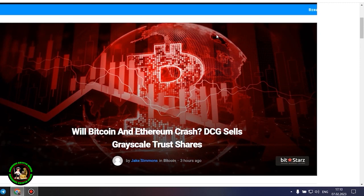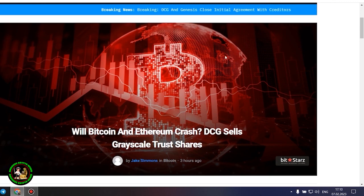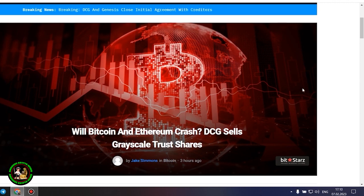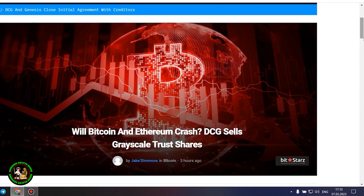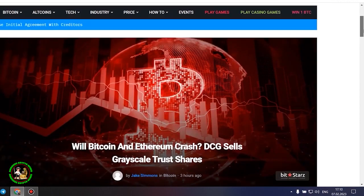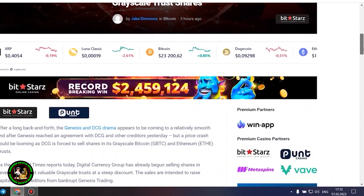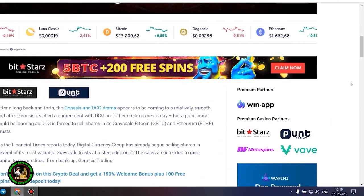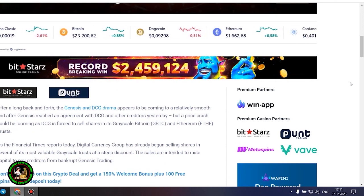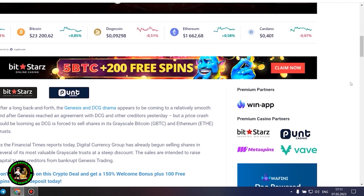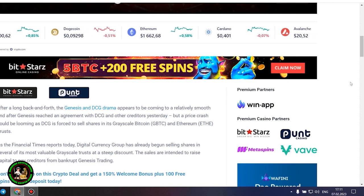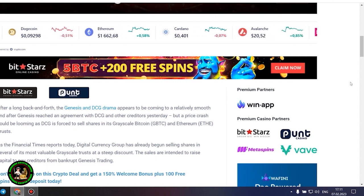As has already been said about Bitcoin, the situation is repeated with its little brother Ethereum. Let's get to the bottom of it. Will Bitcoin and Ethereum crash? DCG sells grayscale trust shares. After a long back and forth, the Genesis and DCG drama appears to be coming to a relatively smooth end after Genesis reached an agreement with DCG and other creditors yesterday, but a price crash could be looming as DCG is forced to sell shares in its grayscale Bitcoin and Ethereum trusts.